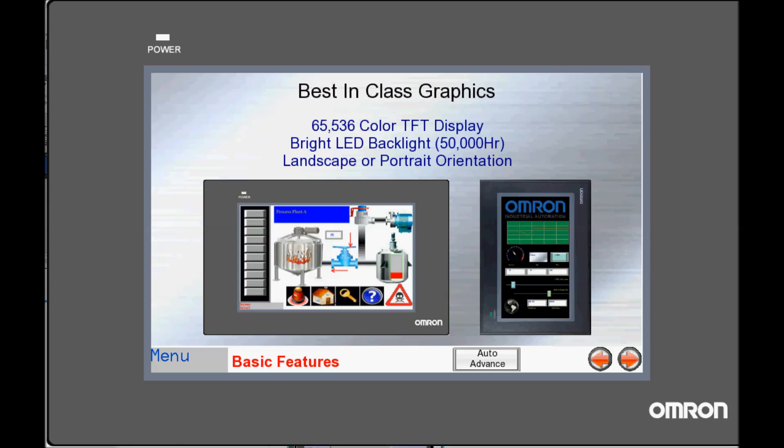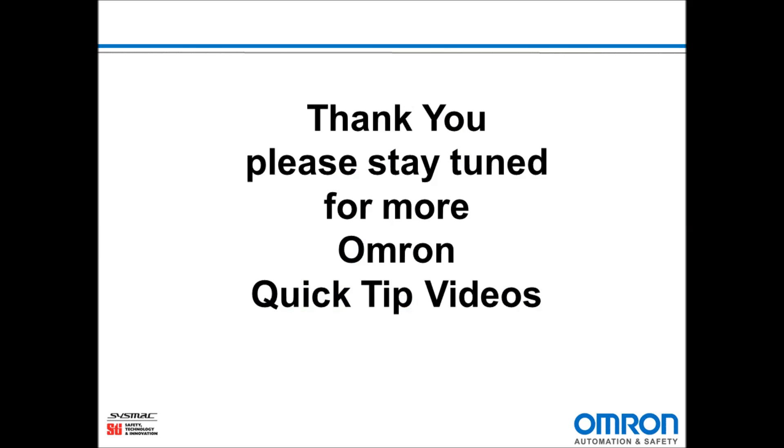And that is how to use the Offline Simulation tool on NB Designer. Thank you and stay tuned for more OMRON Quick Tip videos.